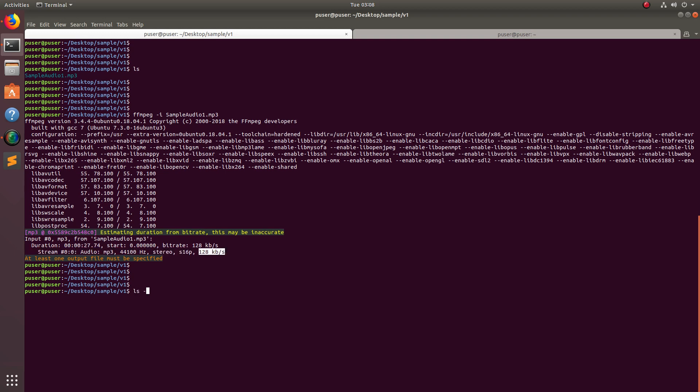If you do ls -lsh, you can see the size of this file is around 434k.